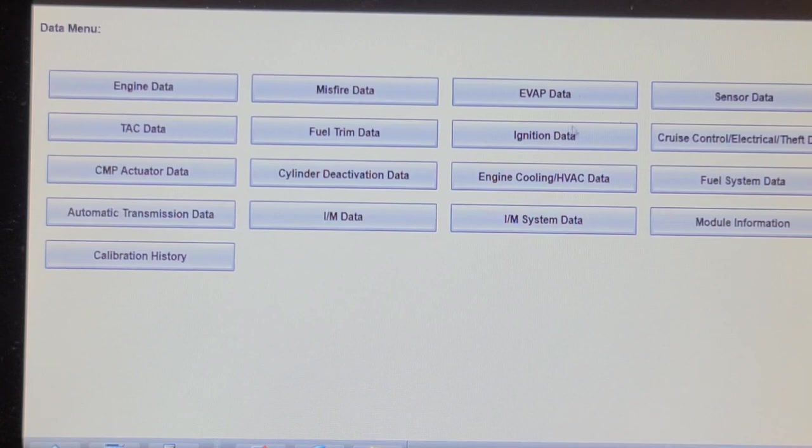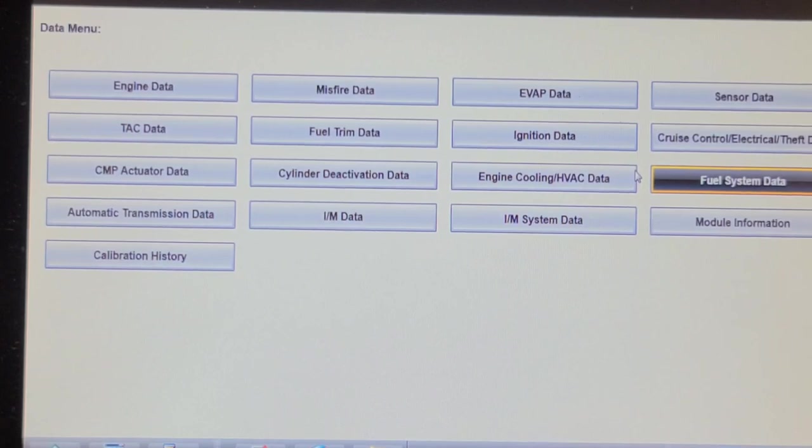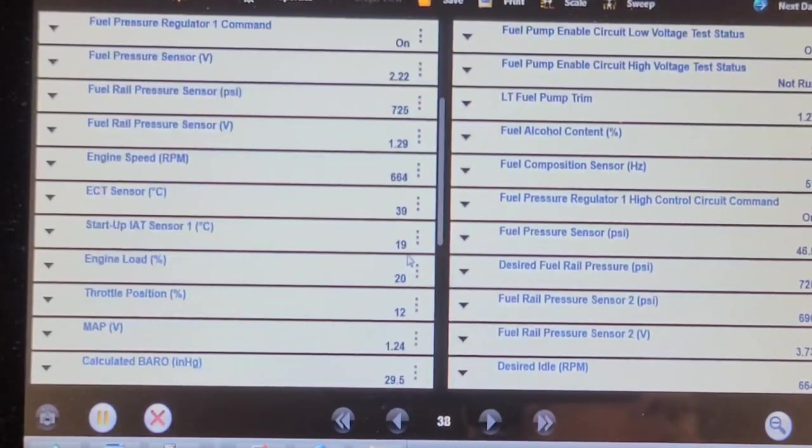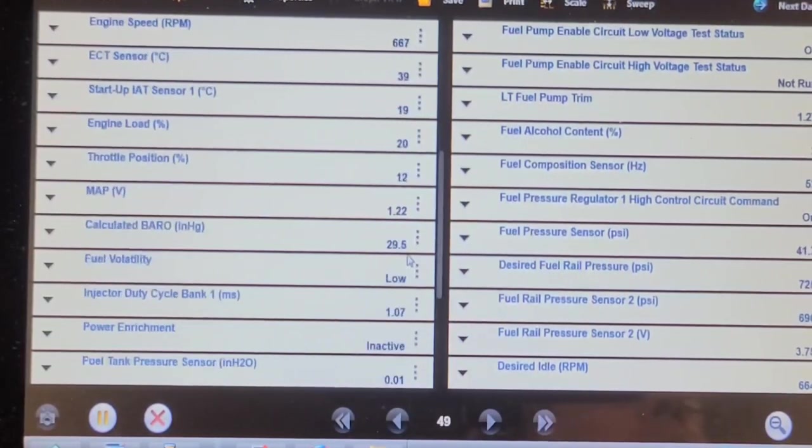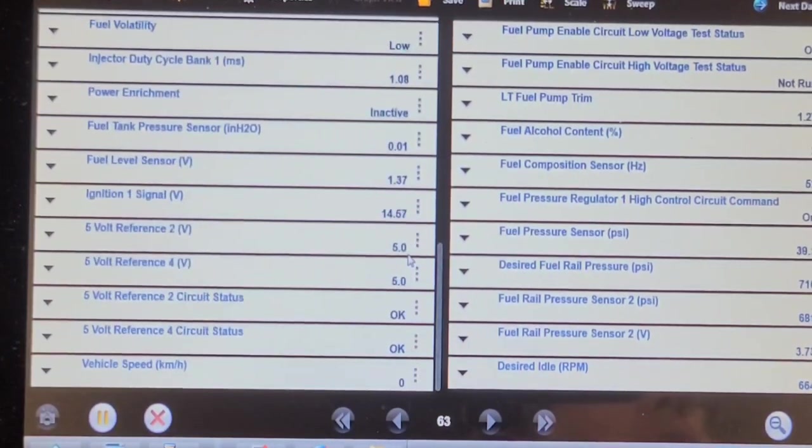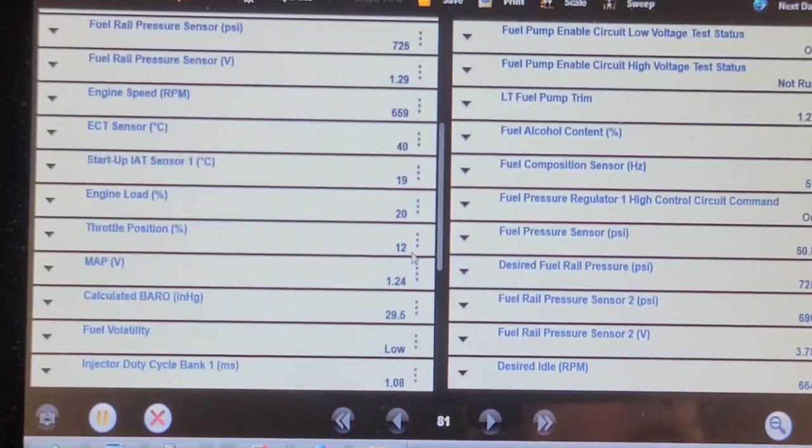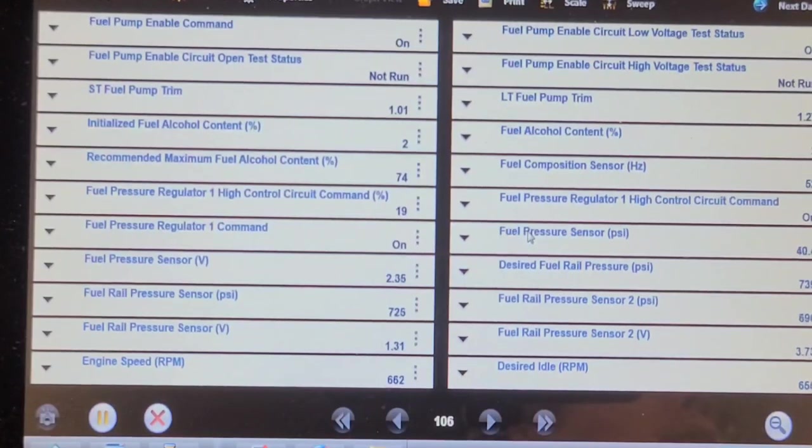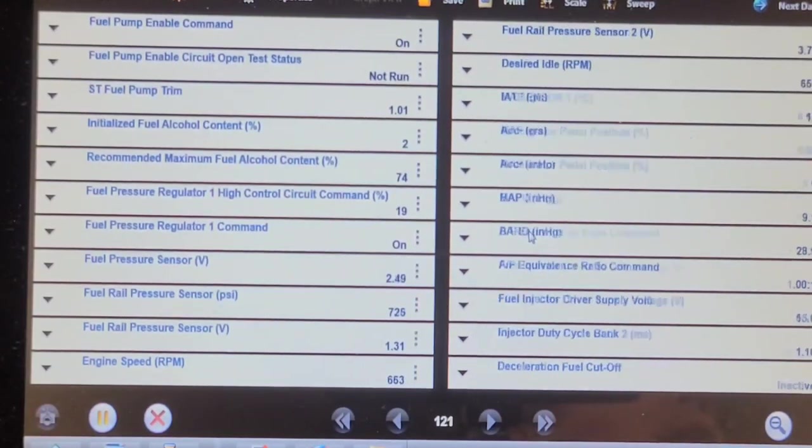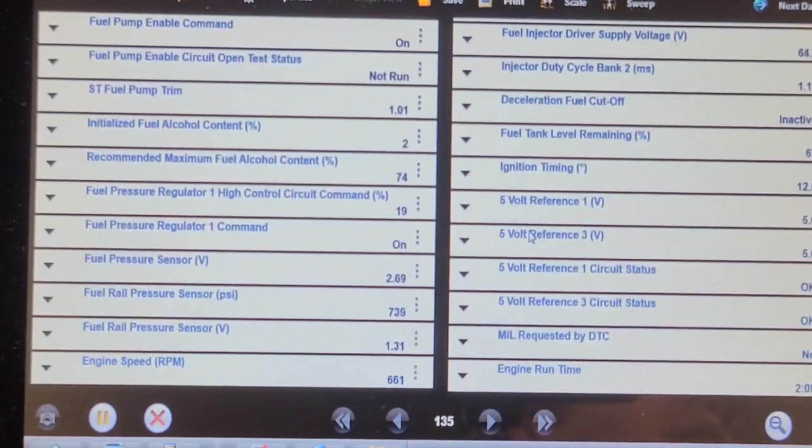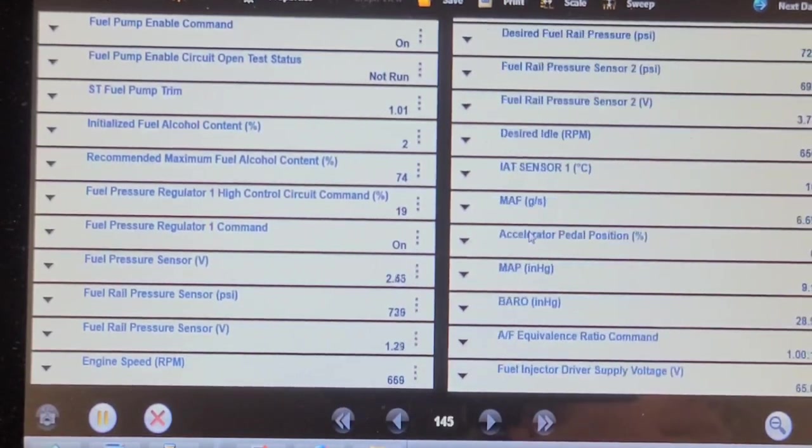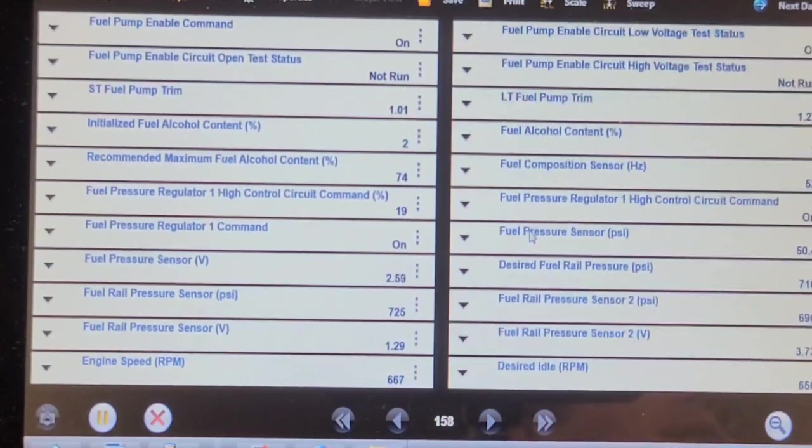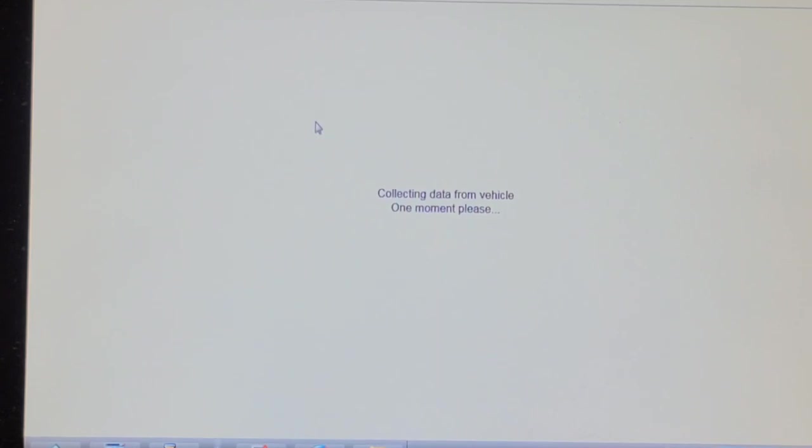Engine data, fuel trim data, fuel system data. Ever since they went to GDI on these trucks, man. I don't know if he's recently done an oil change, but it's over full. Fuel pressure. You would think fuel trim would be in the fuel data. Well, not in that data list. Maybe we'll try the fuel trim data list.